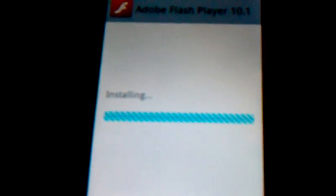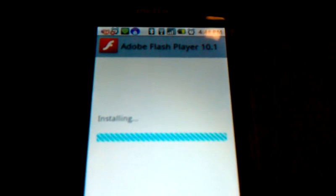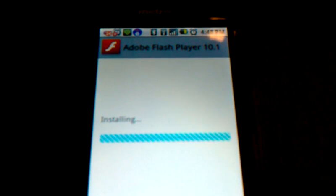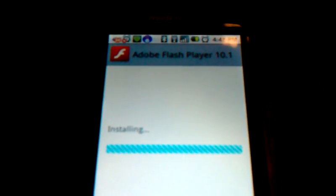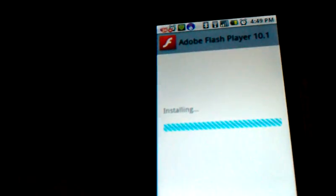Just give it a minute to install. It's usually faster — I don't know why it's taking this long right now.